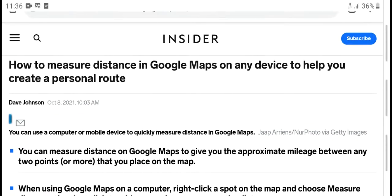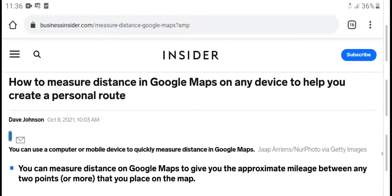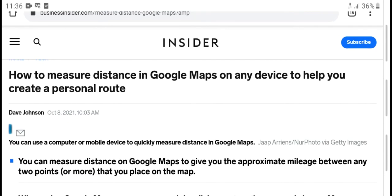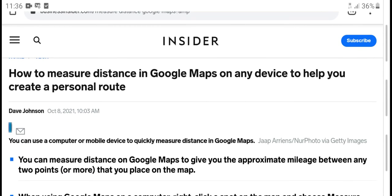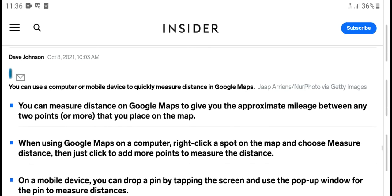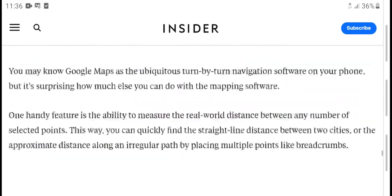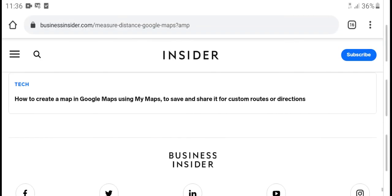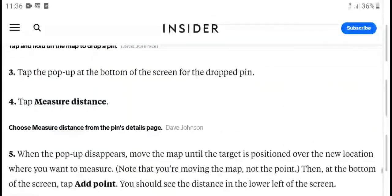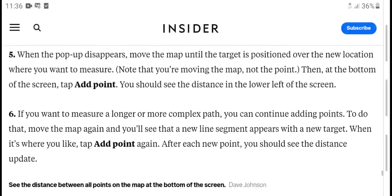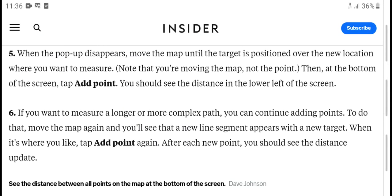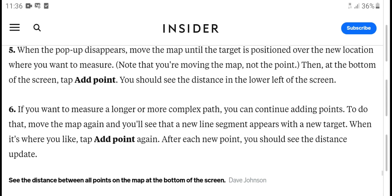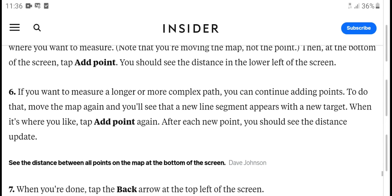That covers how to measure distance in Google Maps on any device to help you plan your route. On the screen, tap and add to measure distance in the lower left of the screen.